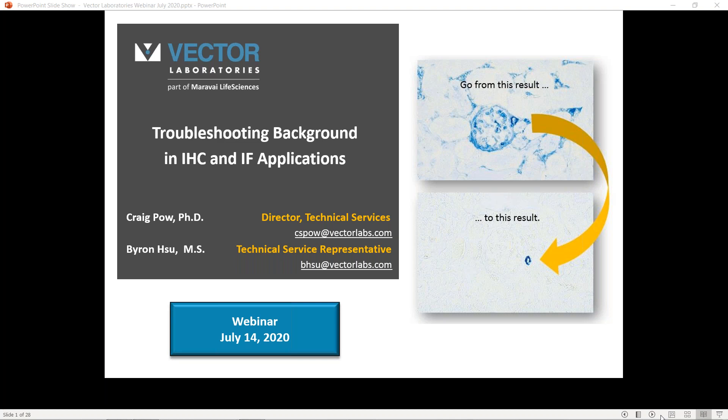Please submit any questions through the chat function on the GoToWebinar website. I am now pleased to introduce my colleague, Dr. Craig Powell. Over to you, Craig.